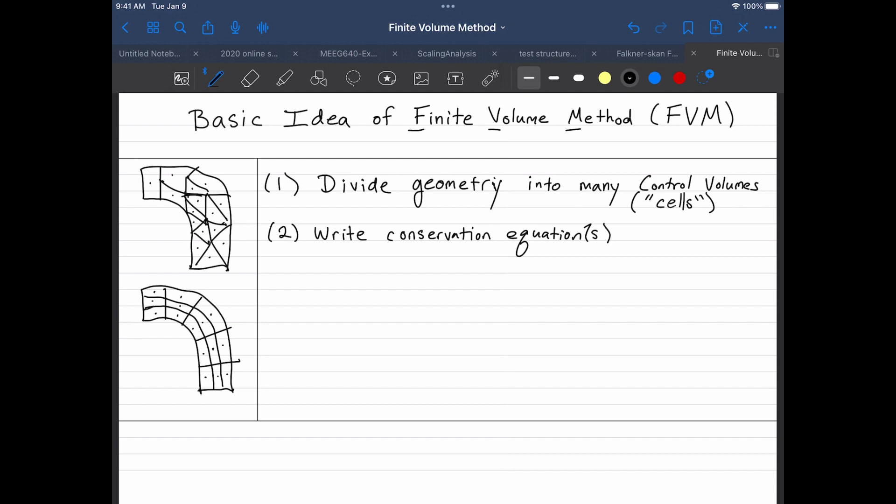So these are usually equations, since there's usually more than one conservation equation governing a flow pattern. So usually you have conservation of mass, maybe conservation of momentum in each direction that's present in the problem. So maybe x, y, and z momentum components. And then if it's a heat transfer problem, you may also have an energy equation that you're trying to simulate. So when you do this, when you write your conservation equations in each cell, you'll get one equation per cell per conservation equation.